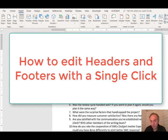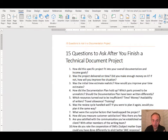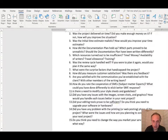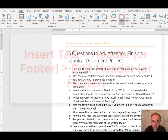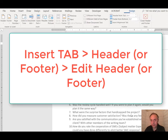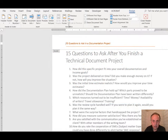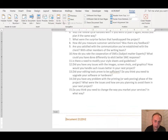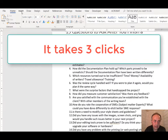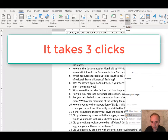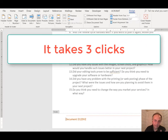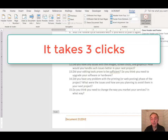Now I almost always have a header and a footer in my documents, and when I need to edit them, I usually go to the Insert tab, then go to Header, then go to Edit Header — three clicks. Then I go to Footer, or I access the footer directly: Insert, Footer, Edit Footer. Well anyway, it's a lot of clicks.